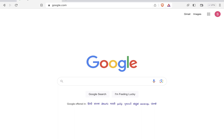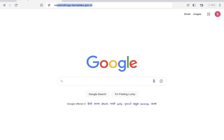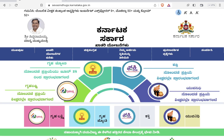Hi friends, today I'll tell you how to apply for the Grahajyothi scheme in Karnataka. If you want to register for this scheme, first you have to visit the website called Seva Sindhu. The website link is seva sindhu gs.karnataka.gov.in. When you open this website, the page will open like this.